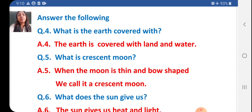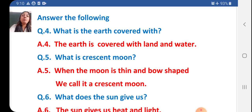Bow shaped spelling: B-O-W-S-H-A-P-E-D. Then we call it a crescent moon.